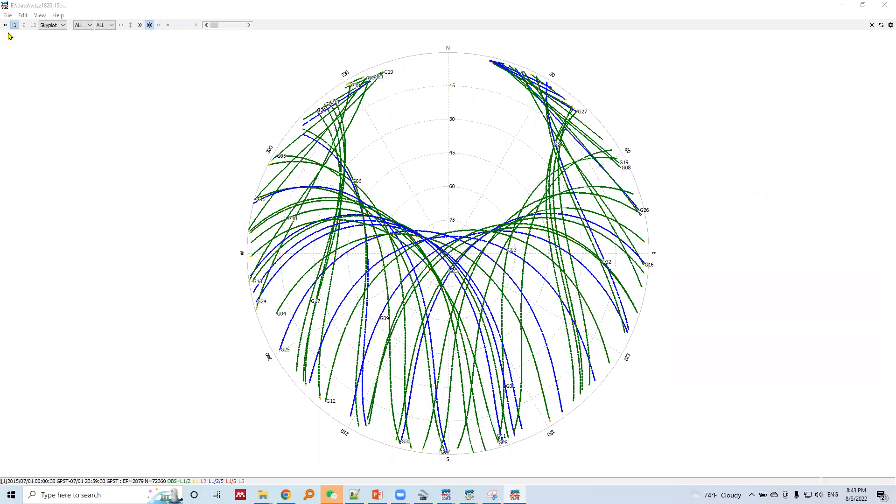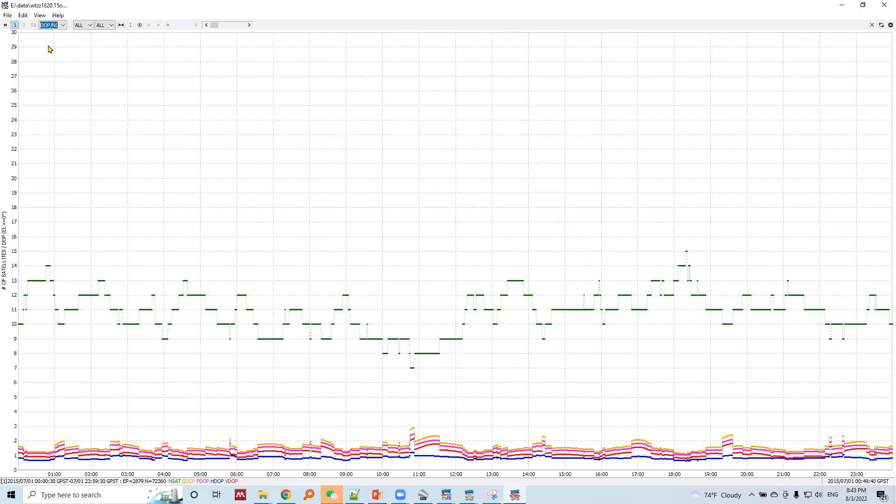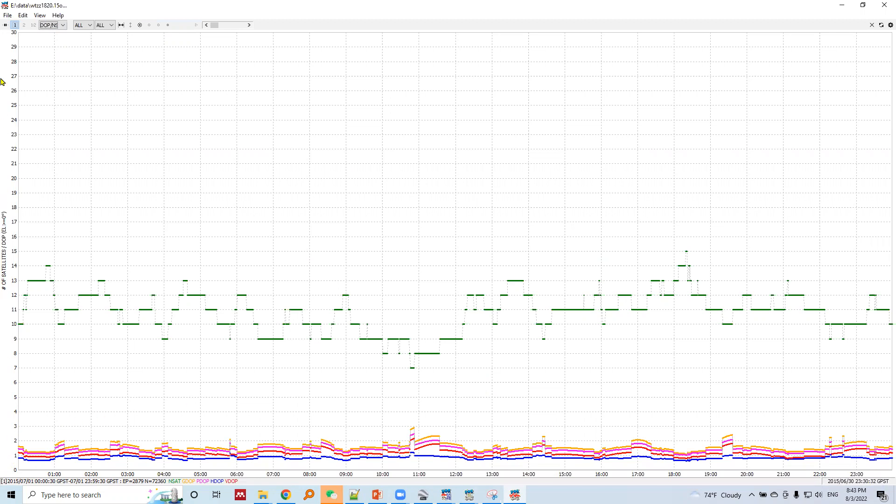We will continue data visualization. Now let's check DOP and number of satellites. In this plot, the horizontal axis represents the observation time from zero to 24 hours, and the vertical axis shows the number of satellites.